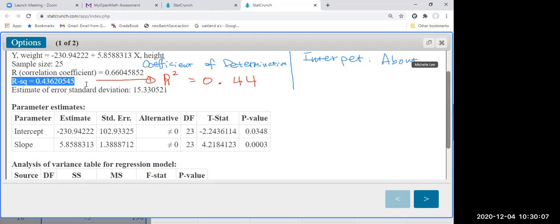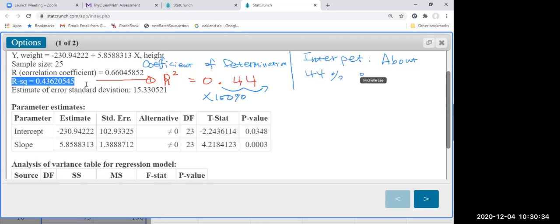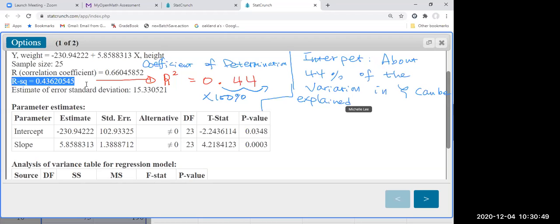To convert R-squared to a percentage, multiply by 100%. We move the decimal place to the right twice — opposite of the Beyoncé method of moving to the left. So then, about 44% of the variation in Y can be explained by the linear model.